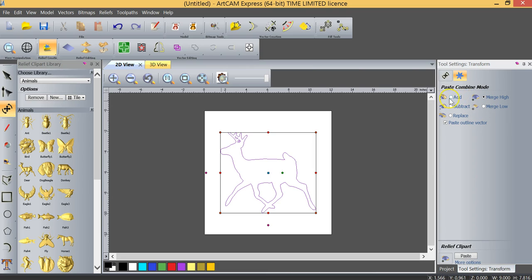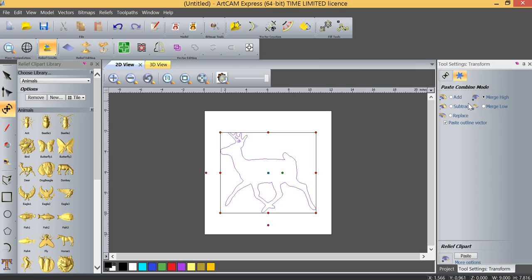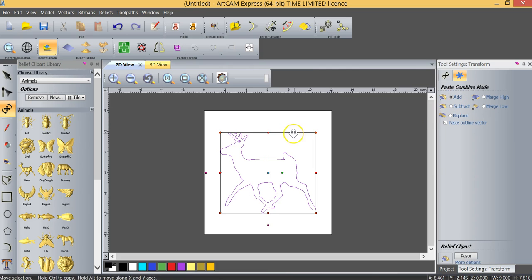Now for the most part these settings only apply if we are using two models. In this case we're only using one. So if I was using two models and I merged high the two models would basically crisscross over each other and at the highest spot they would merge. In this case the only two that are really of concern to us here are add and subtract. If I want to make a positive model of this deer I'm going to click add which means it's going to add the deer to the material. In other words it's going to be a positive.